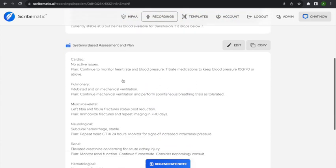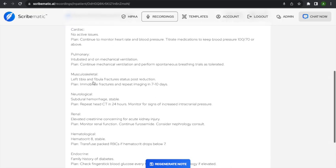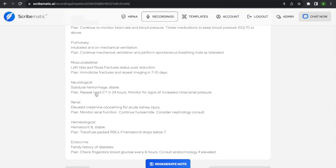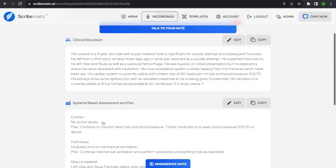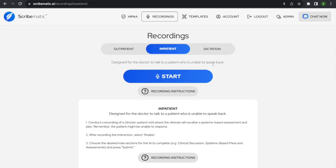The systems-based assessment and plan covers all the systems discussed: cardiac, pulmonary — intubated on mechanical ventilation, continue mechanical ventilation. Musculoskeletal fractures, post-reduction, immobilized, repeat imaging in 7–10 days. Neurological subdural hemorrhage, stable, repeat CT in 24 hours. Renal — elevated creatinine concerning for acute kidney injury, monitor renal function, continue furosemide, consider nephrology consult. Hematological hematocrit 8, stable, transfuse packed red blood cells if hematocrit drops below 7. This is the note you'd want if you're a critical care specialist, pulmonologist, internist, or geriatrician — that's why you'd use the inpatient section.